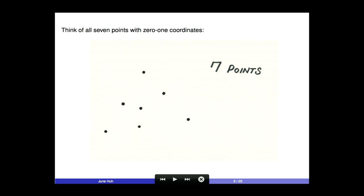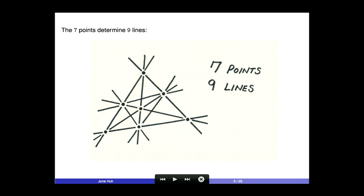You can try more interesting configurations, for example the configuration of all seven points with zero-one coordinates. They are in rather special position. If you connect all the lines, you see nine lines — seven points and nine lines.